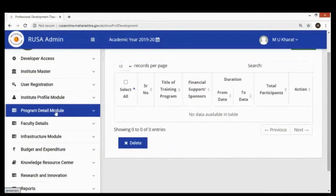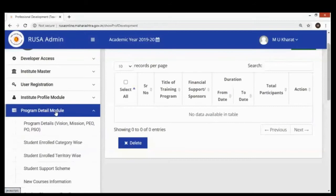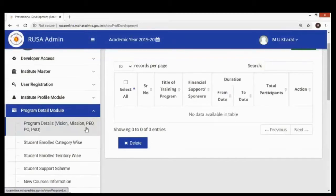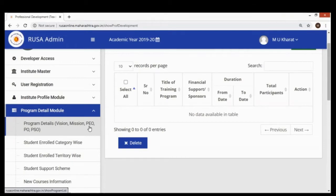This is the Program Detail Module. From this module, the role of the Head of Department is to enter information into the system — such as mission, vision, program educational objectives, program outcomes, and program specific outcomes. Note that program educational objectives are specific terminologies directly related to the NBA (National Board of Accreditation). Institutions that do not have program educational objectives can omit this.